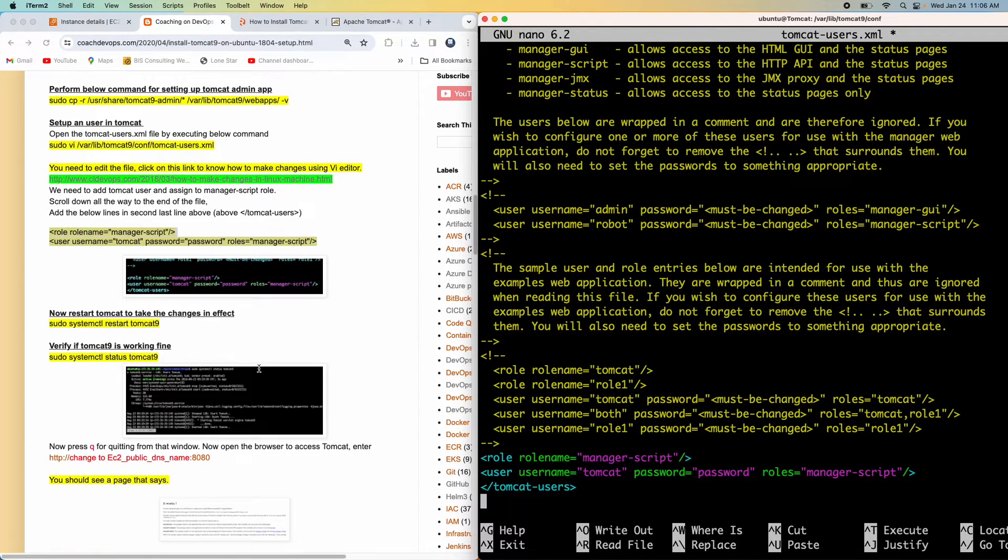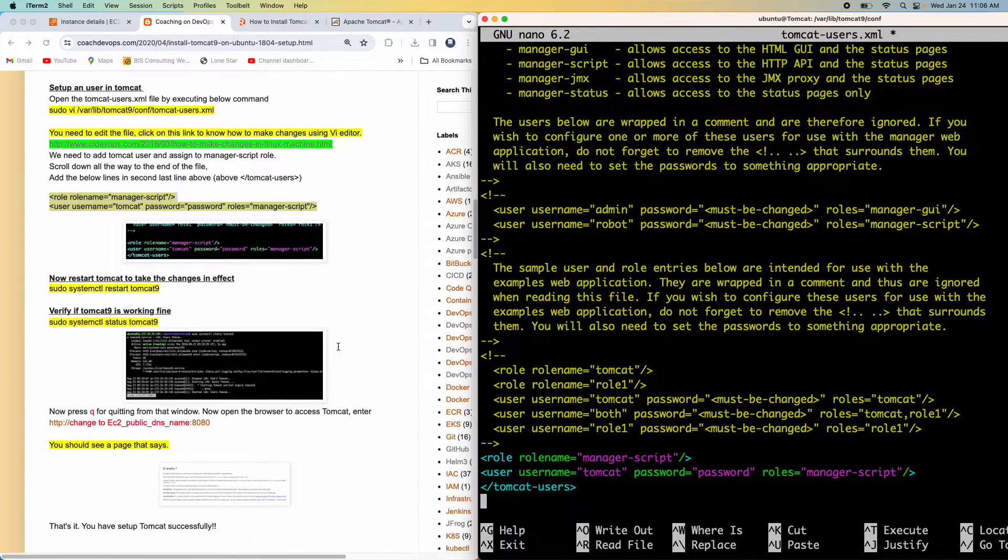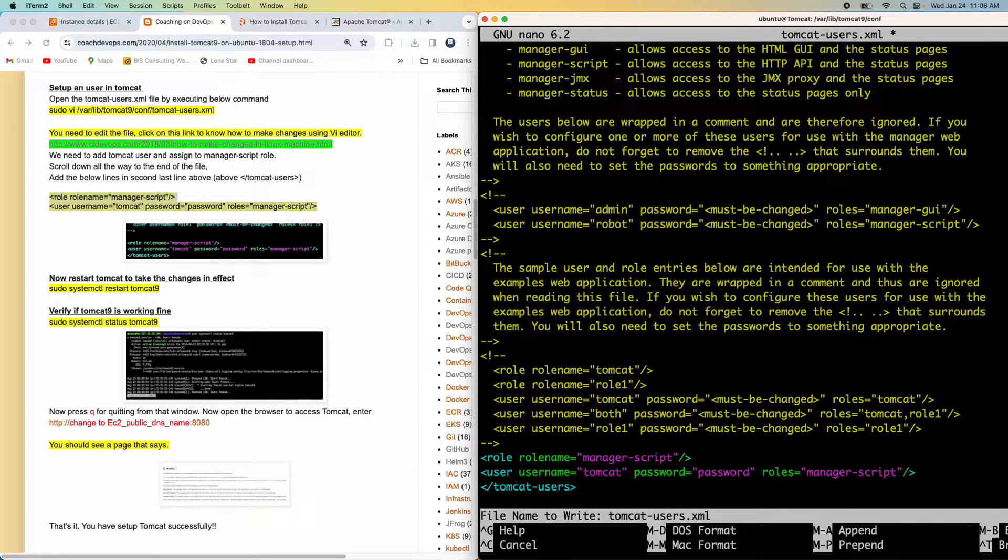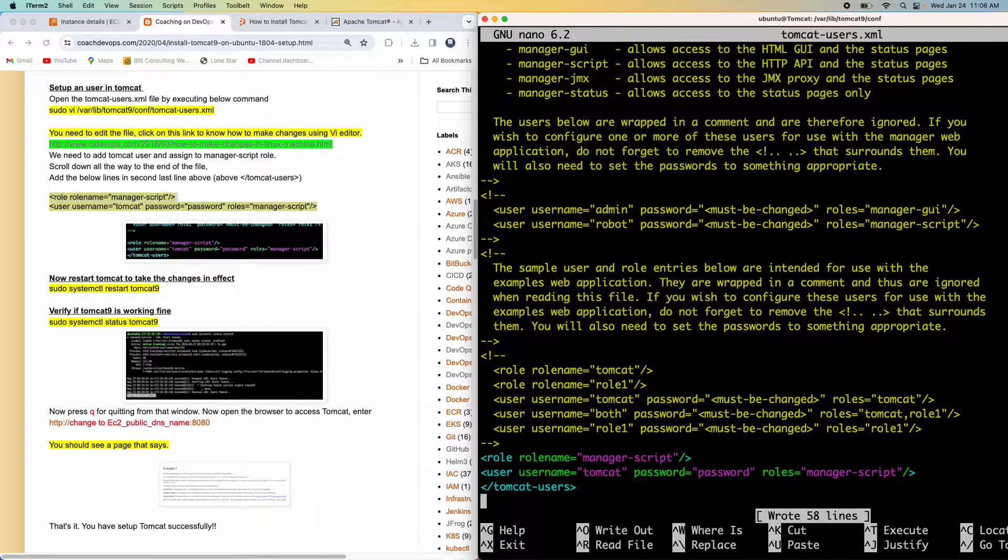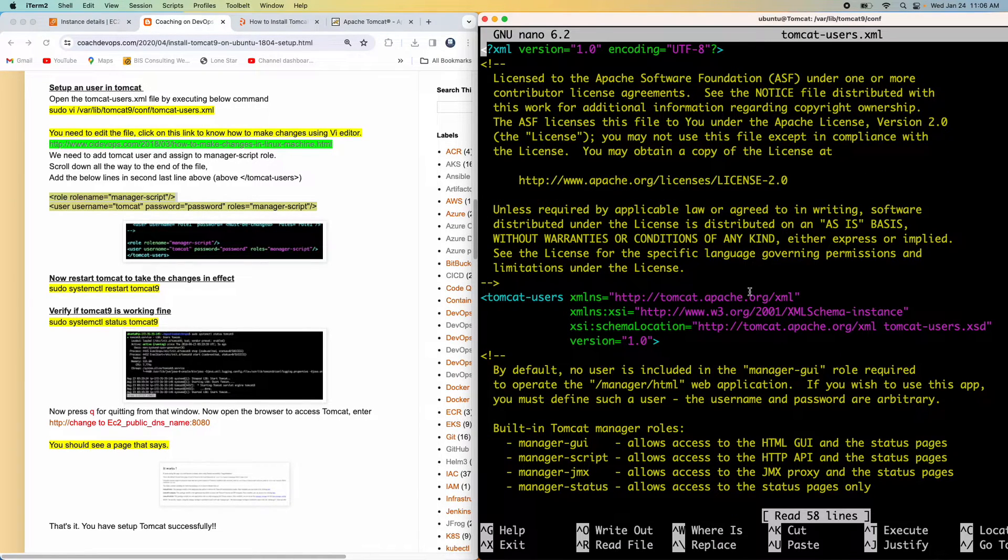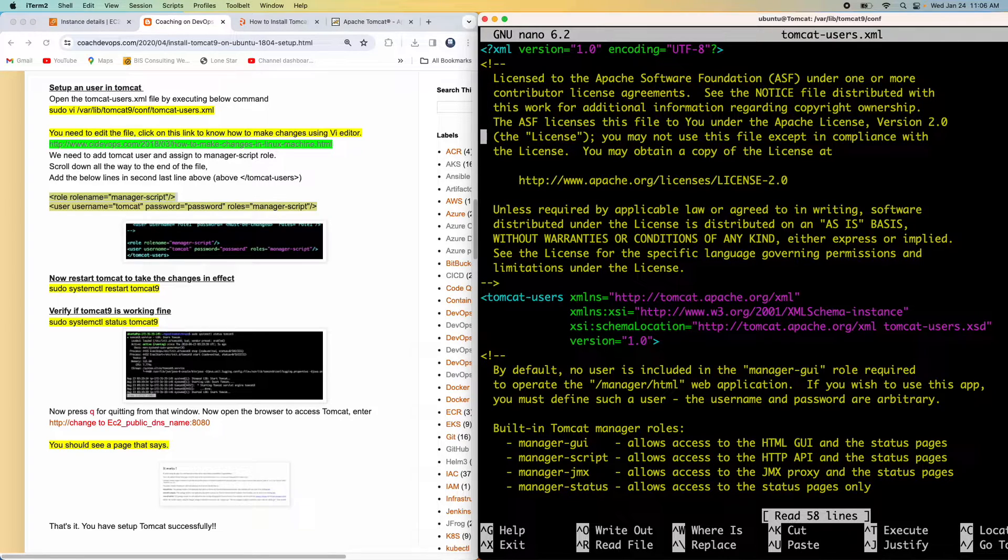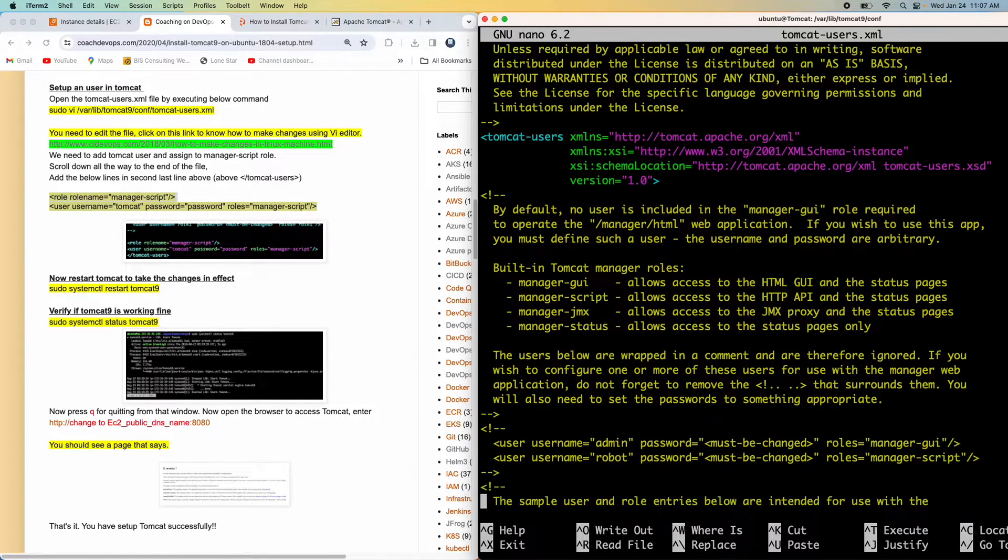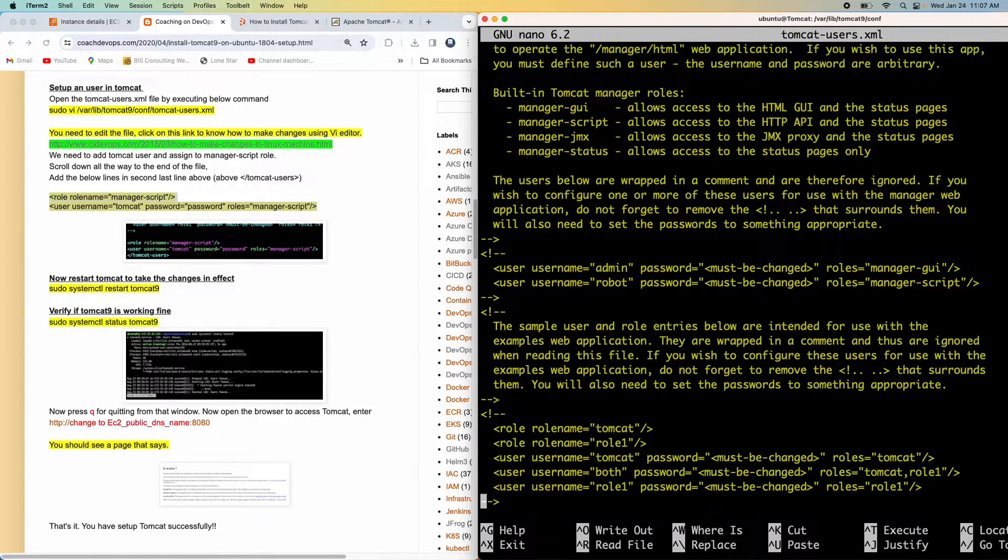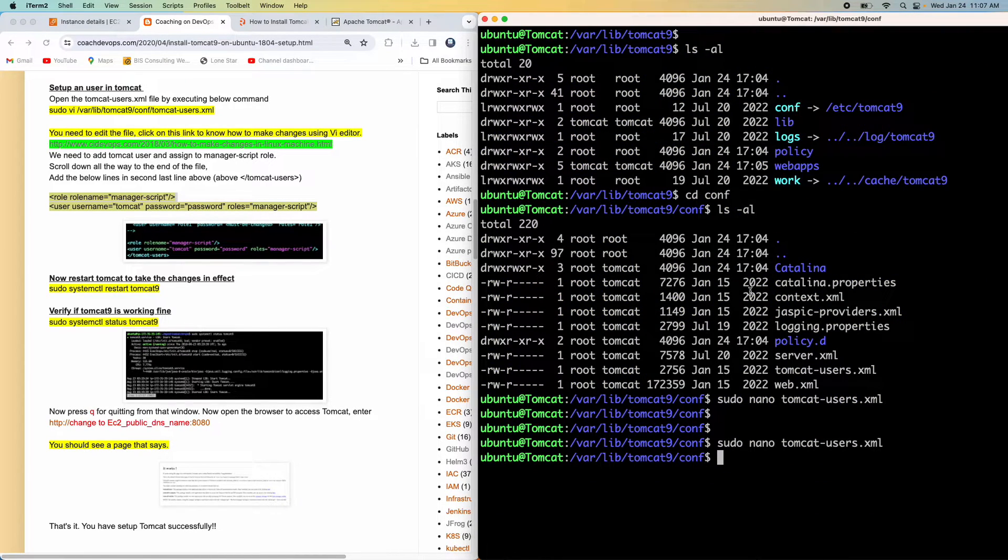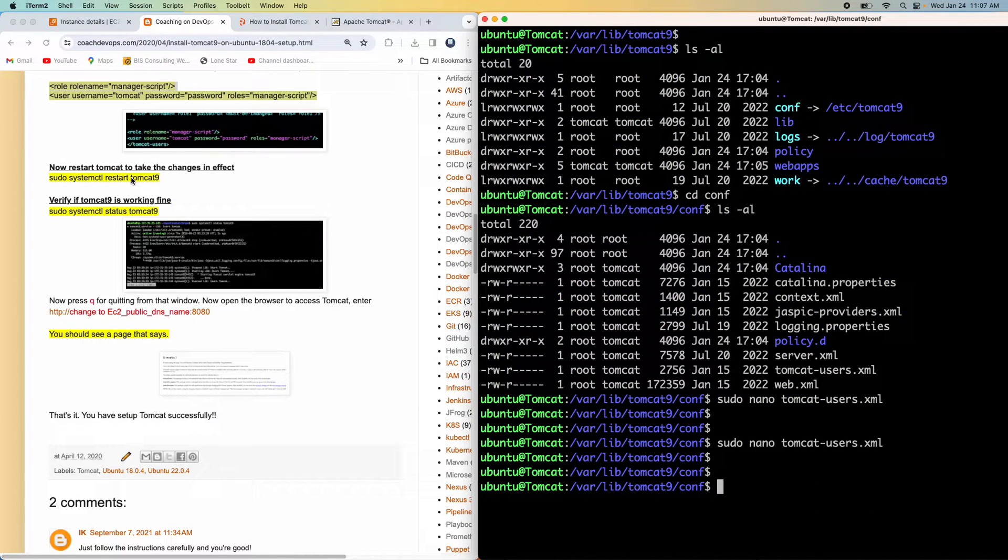Now I can go ahead and then save this file. So I'm going to say Ctrl O, Enter. So Ctrl O, Enter for saving and then Ctrl X for quitting. And then if you wanted to validate that, you can go all the way again. You can open that file again, and then you can see whether the changes are there or not. There you go. The changes are there. So I'm going to press Ctrl X to come out of it. Perfect. Now the changes are done.